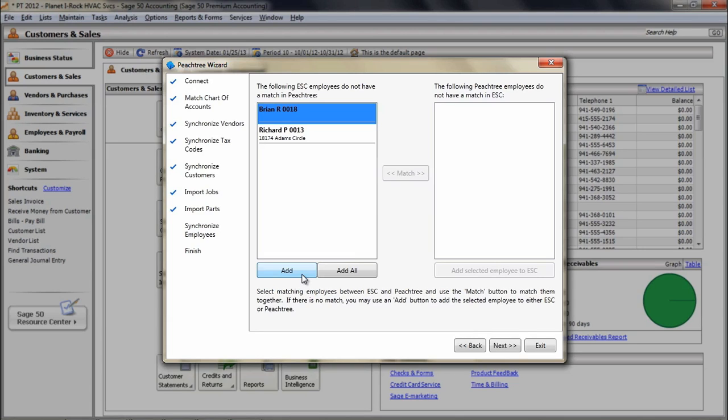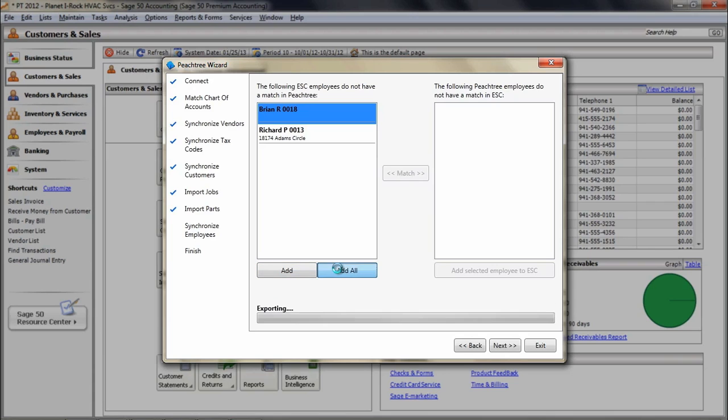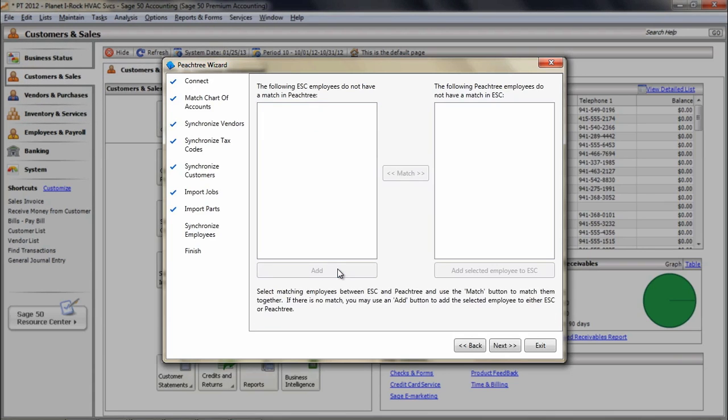Again, this is the same as the chart of accounts, vendors, and customer matching screens. If there are no employees in one program, you will be able to import the entire list from the other in one easy step.